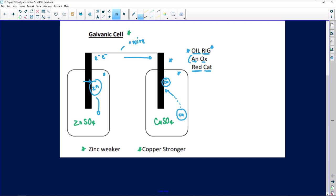Because zinc is losing electrons — OIL RIG — it's going through oxidation. Where does oxidation take place? AN OX — by the anode. So my zinc represents my anode. At the copper side, the copper is taking the electrons, so that is where reduction is taking place. RED CAT — reduction occurs at the cathode. So the copper represents the cathode.